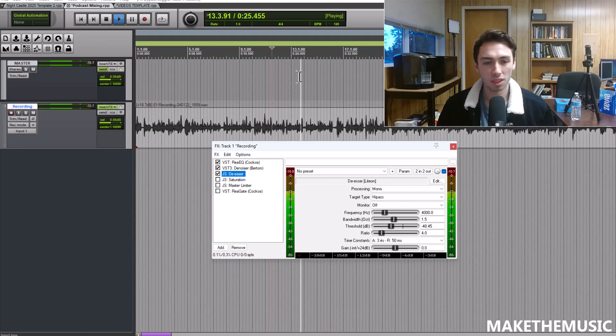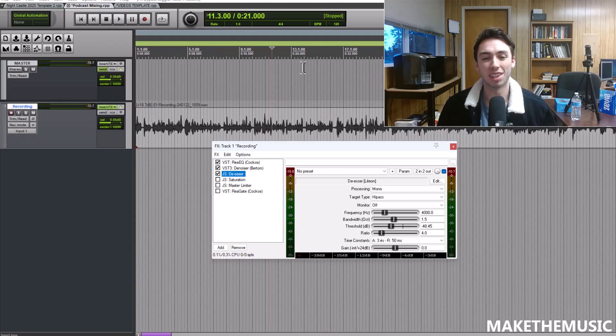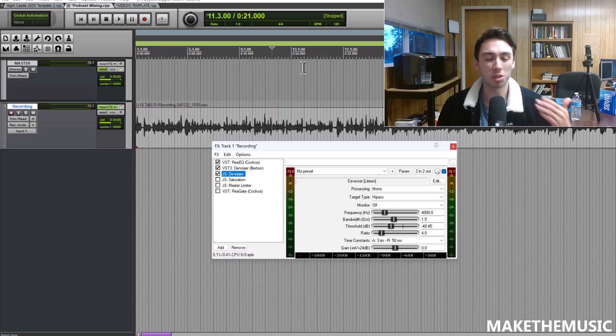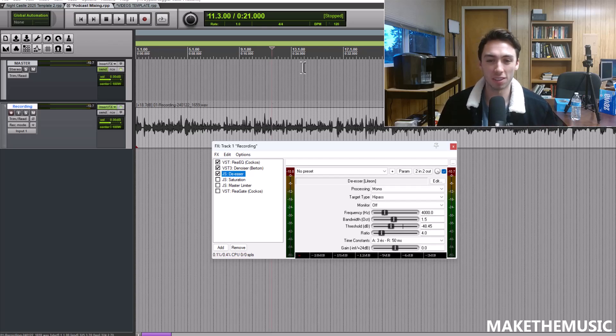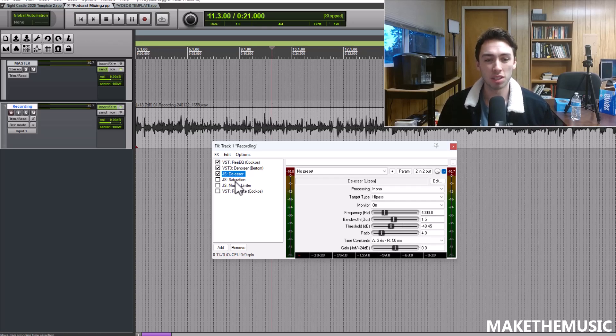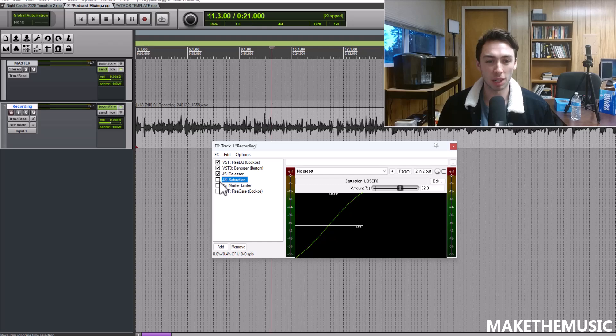You don't want to give the person speaking a lisp with over processing the de-esser, but this is a good job of reining it in.